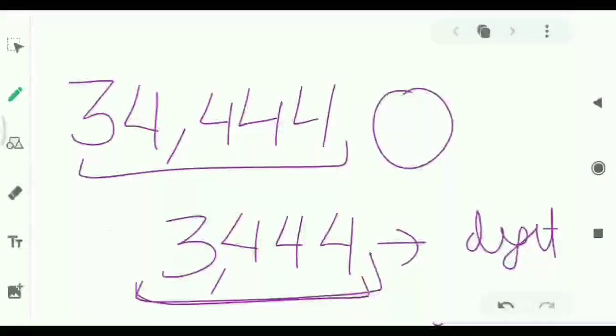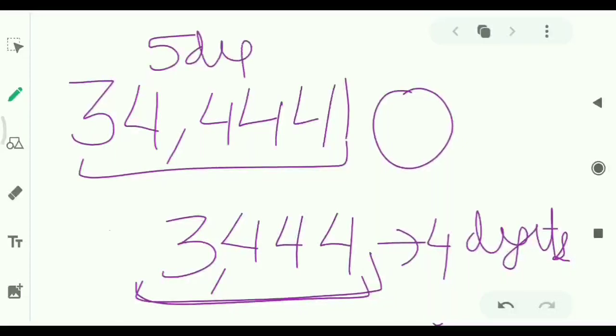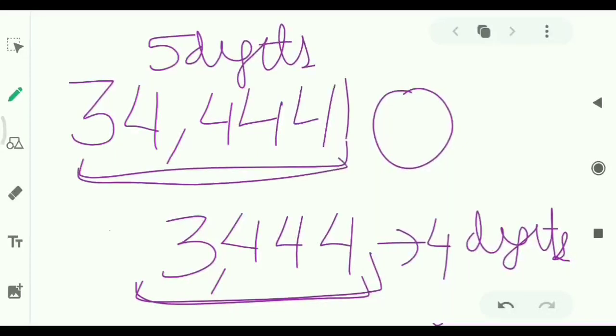This number has 4 digits and this number has 5 digits. So obviously the number having more number of digits is greater than the number having less digits.